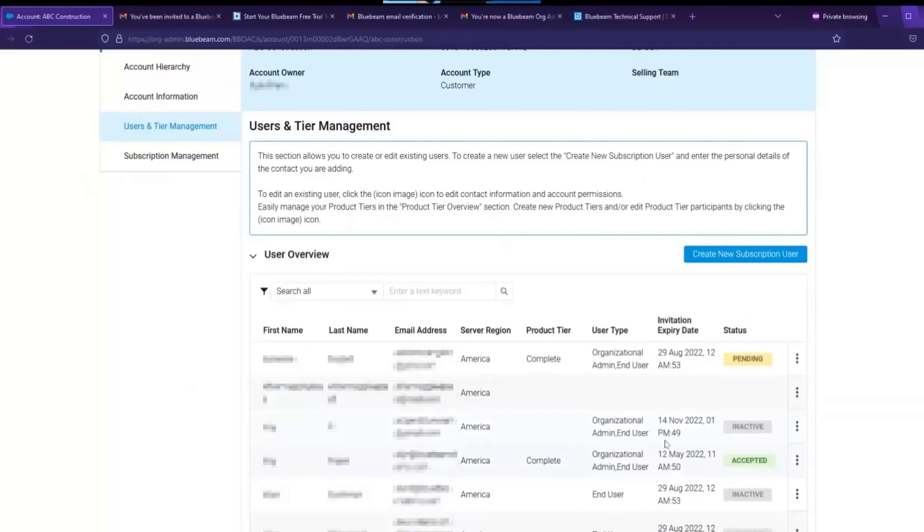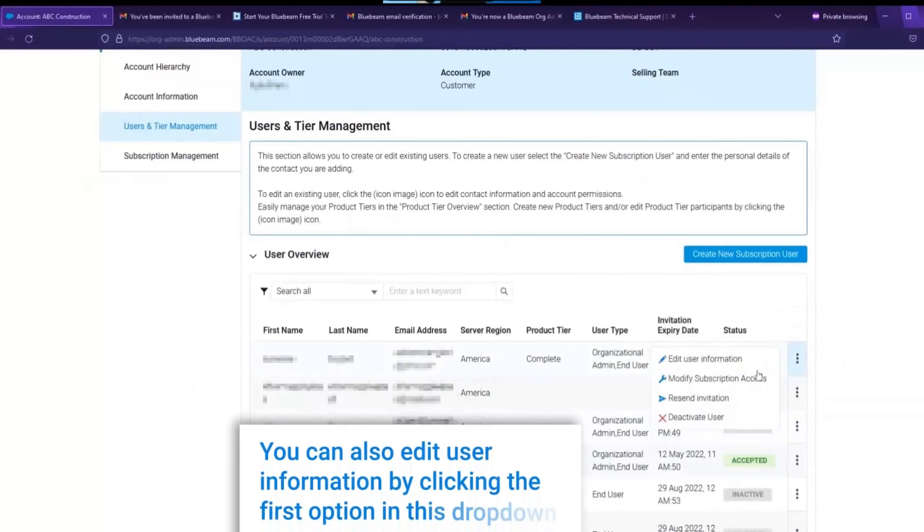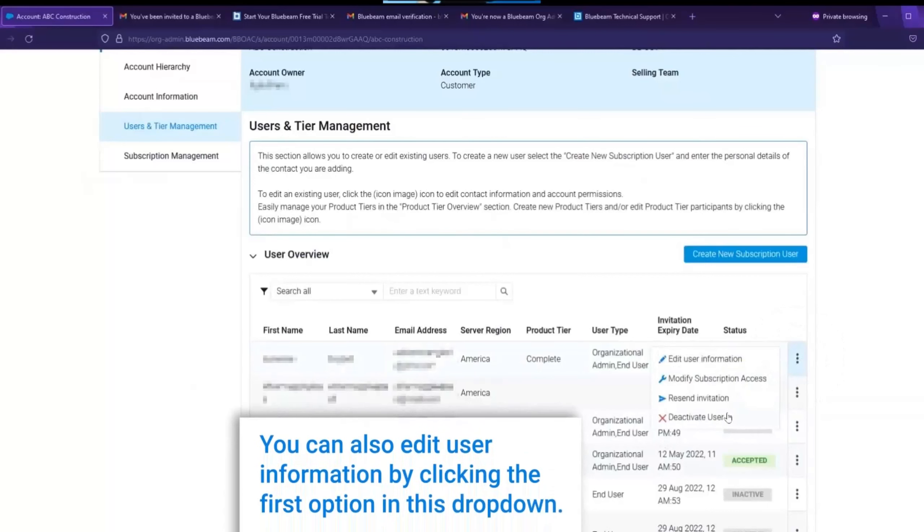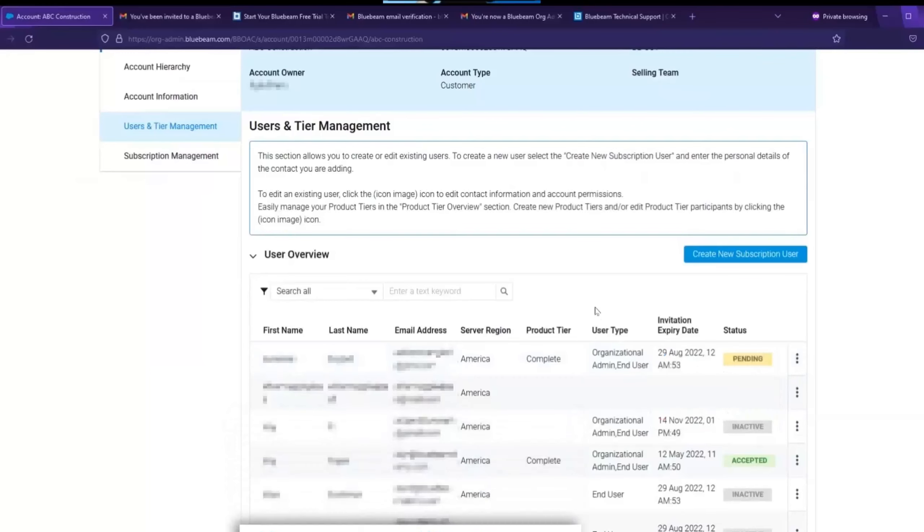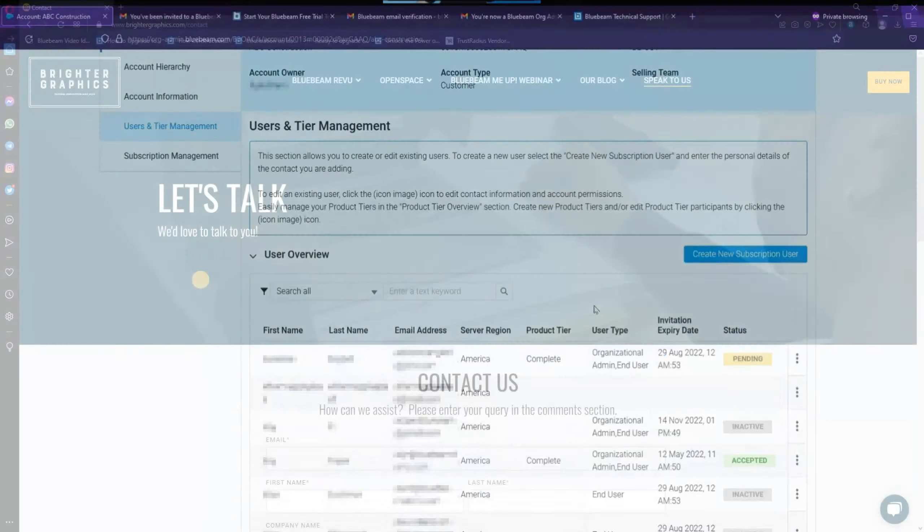Another thing you can do in that menu with the three dots is click in and you can also deactivate a user. It's important to note that anyone that is deactivated can be reactivated through that same process. Now if you get stuck and need assistance when adding people to your subscription or assigning product tiers,